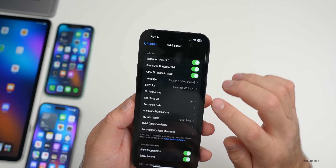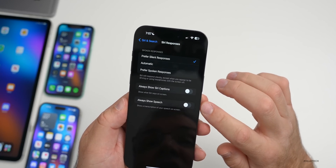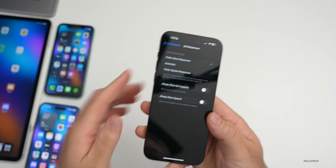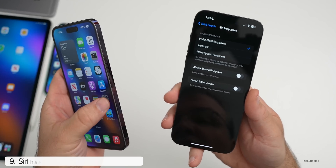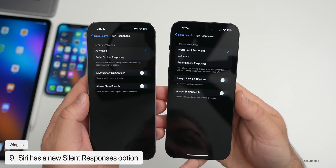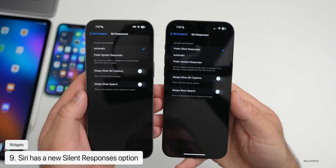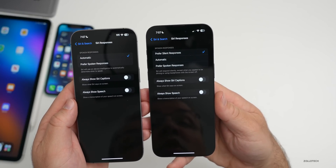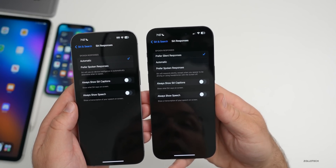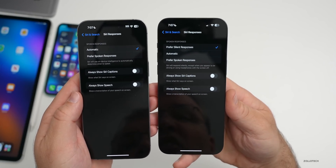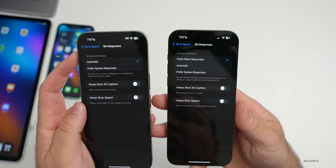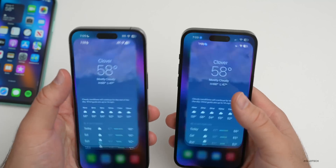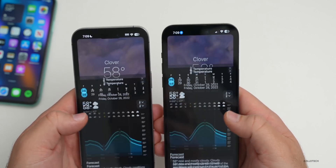In Settings under Siri & Search, there's a new option under Siri Responses called 'Prefer Silent Responses' — not present in previous versions. It says Siri will respond silently except when you appear to be driving or using headphones with the screen off. This could be updated in the future, but it's a new option in 16.2.